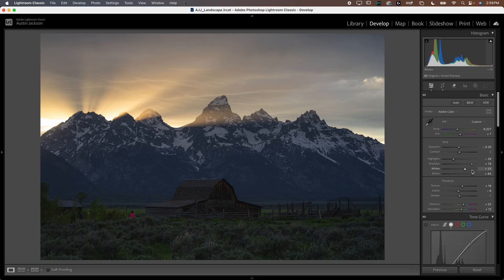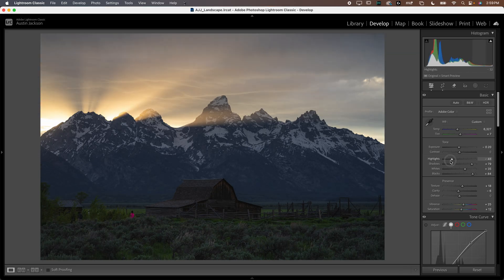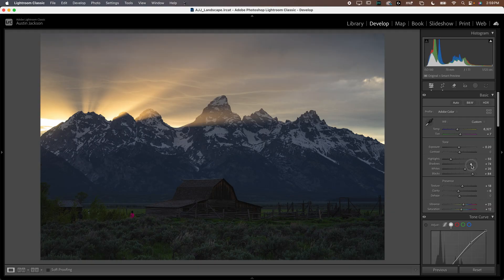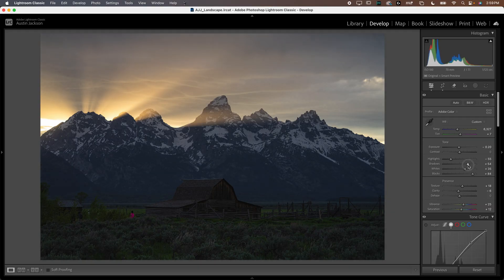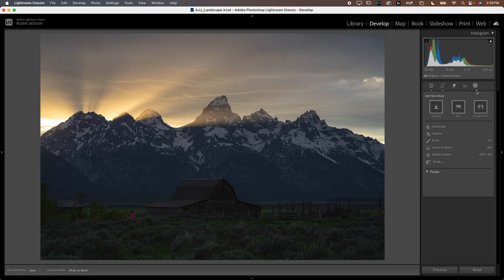Now the problem is like if I want to lower the highlights, it's kind of affecting the whole image where if I just wanted to target this area, I would need to use the masking tools. And opposite problem with the shadows kind of affecting the whole image. But let's say I just wanted to target the barn, I would need to do that with a masking tool. So a lot of people will open up the masking tool over here. They'll go down to range and they will grab luminance range.